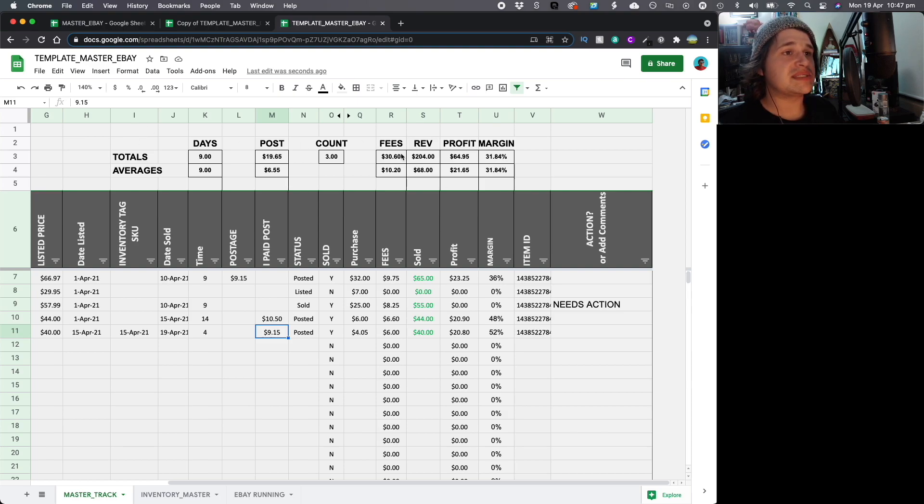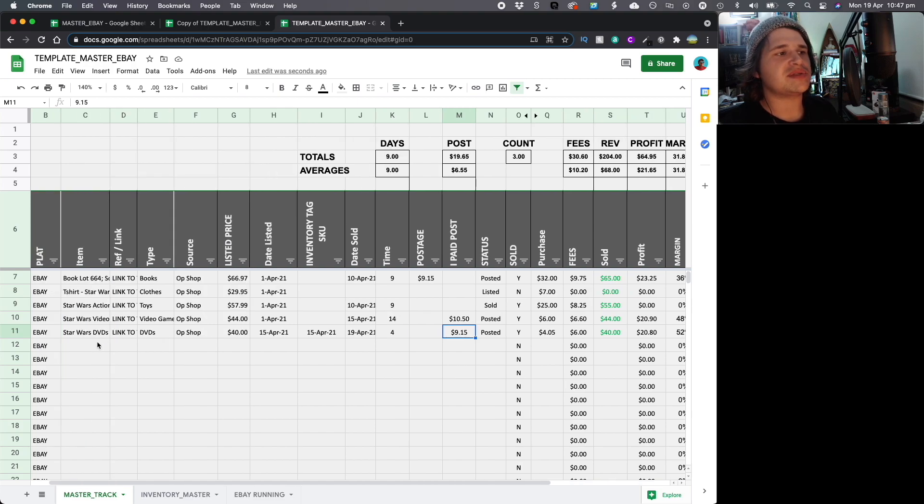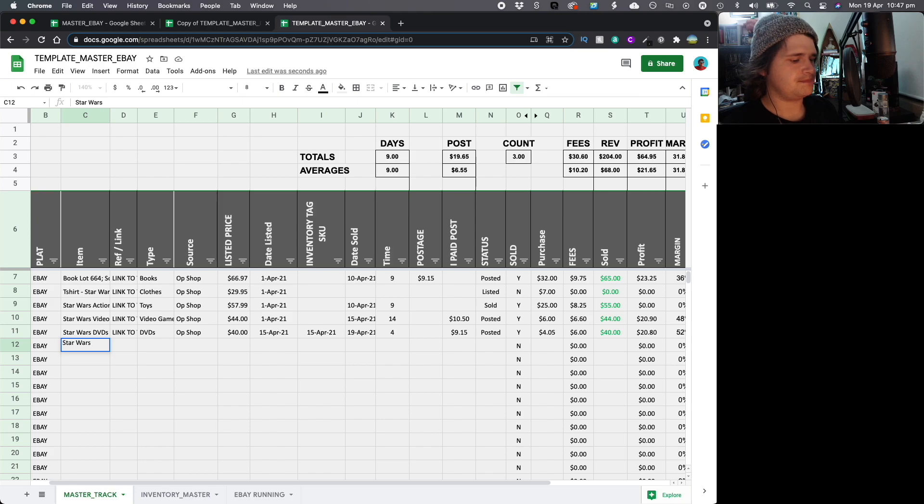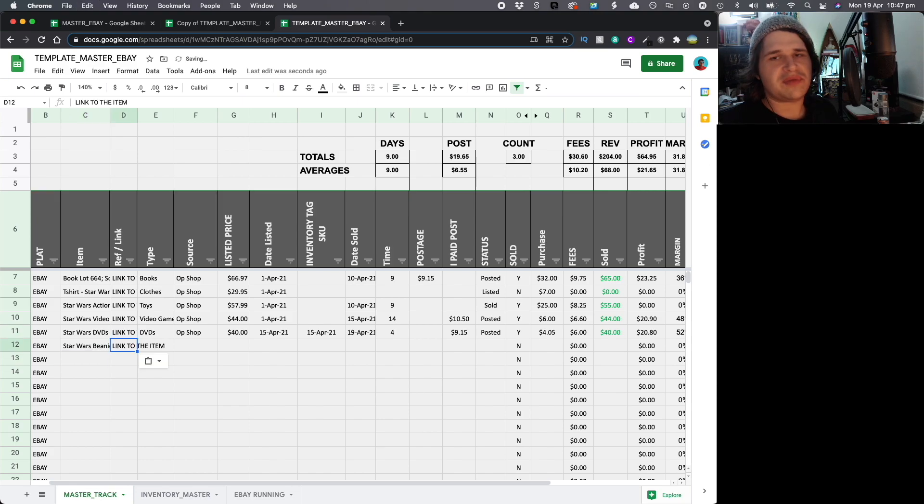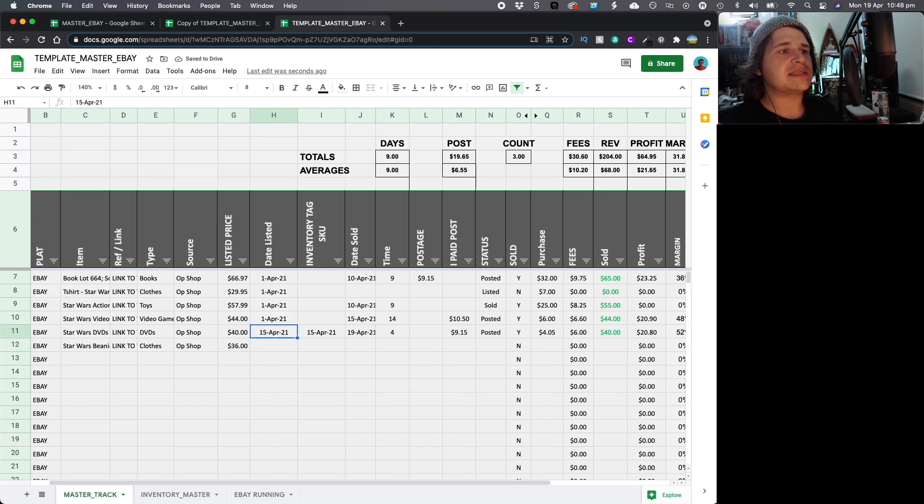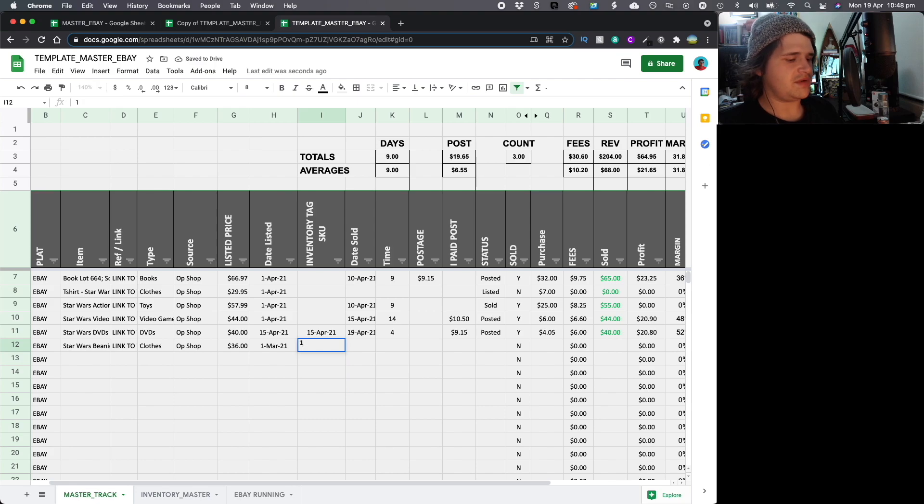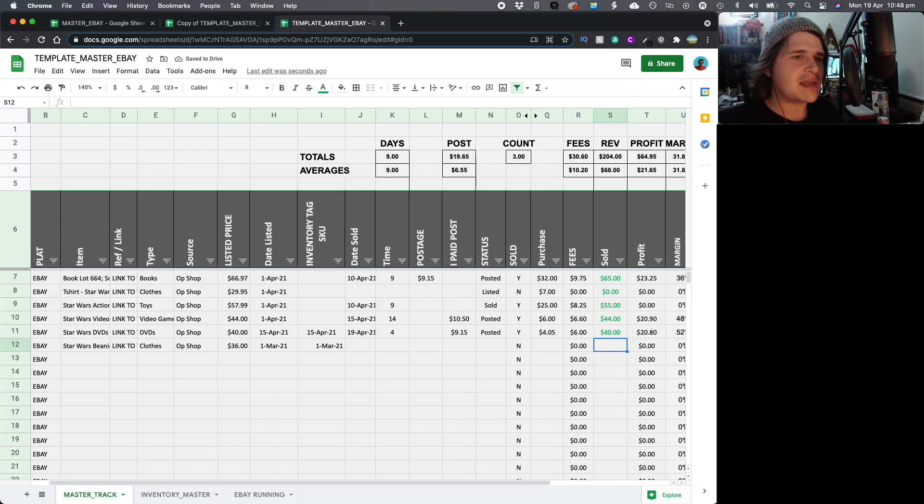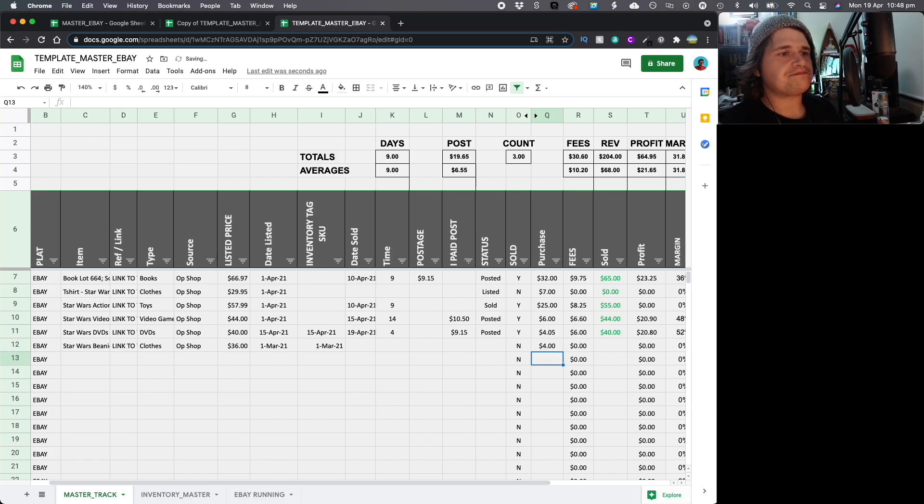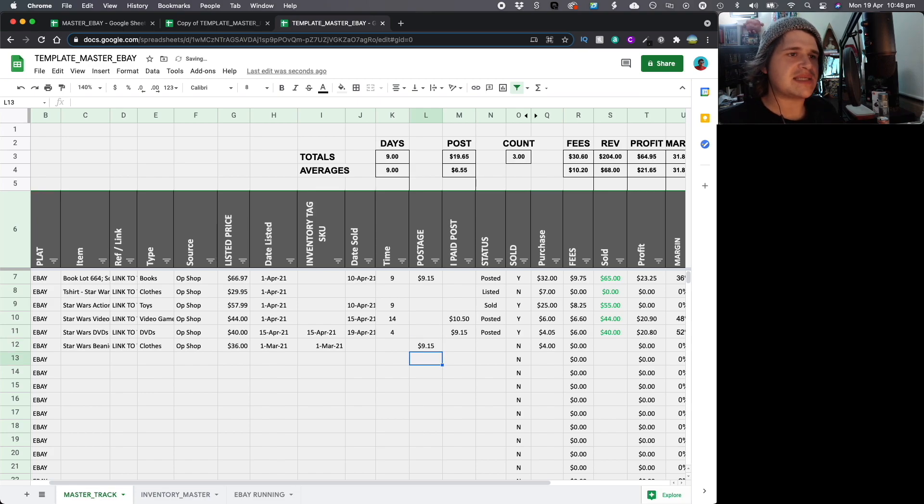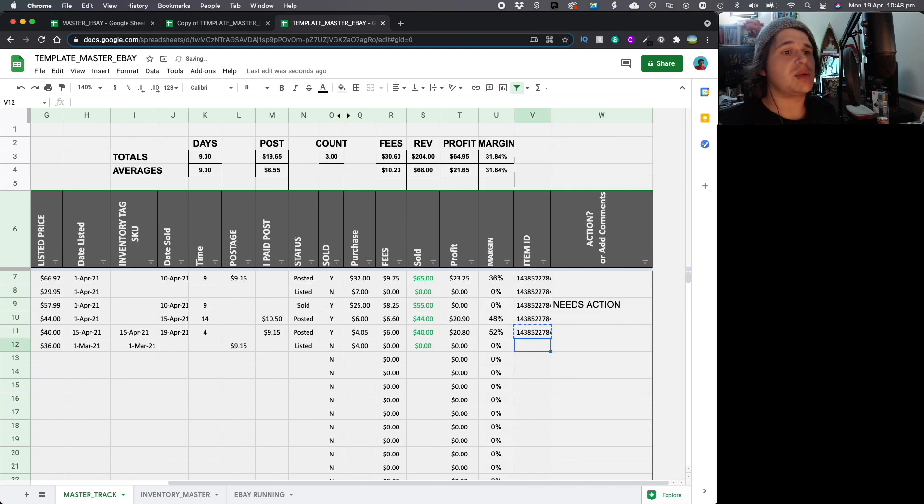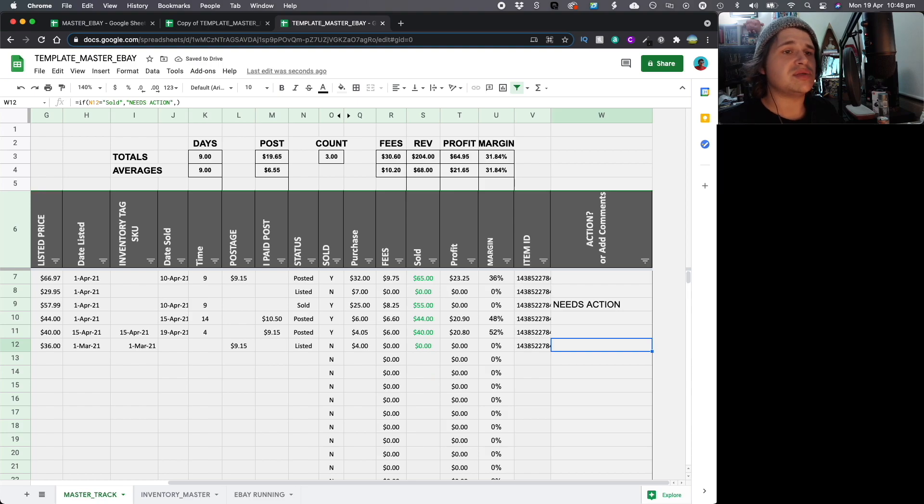Now, you would have seen some of these things up here changed. But what we're going to do is we're going to do another one just so you can follow along again. And this time, it's going to be a slightly different scenario. This time, let's sell a Star Wars beanie. Okay. We're going to do link to the item if you have a link. We're going to do clothes. Purchase from an op shop. This time, we're going to say $36 that we're listing it for. Let's say we listed it on 1st of March 21. At this point, we're going to say it was 1st of March 21 is the inventory SKU as well. And we're just going to make up a cost of goods, just make up a fake cost of goods of, let's say we paid $4 for it. Date, sold, time, postage. We're actually going to make them pay for post this time. So, we're going to assume it's going to be $9.15. We're going to tag this as listed and put the sold price as 0.